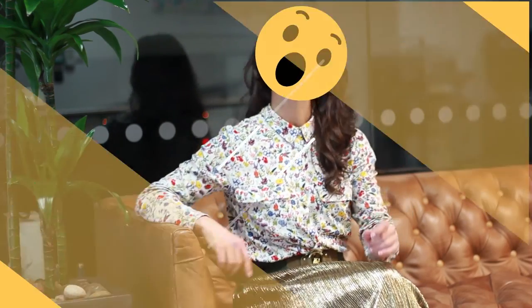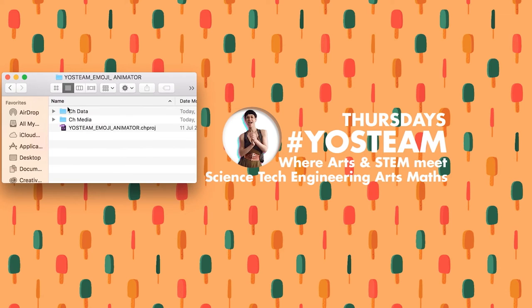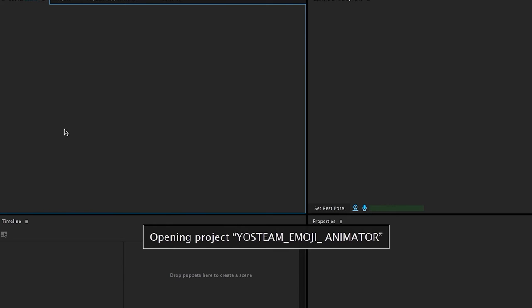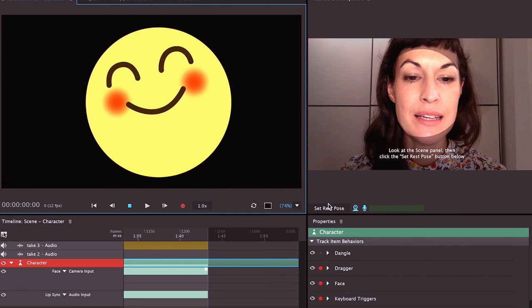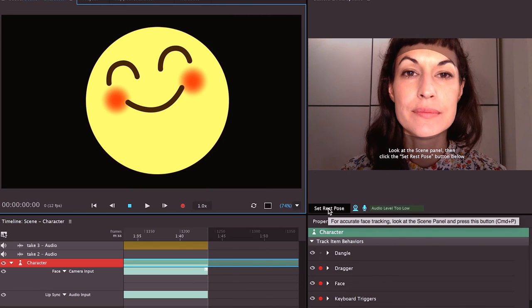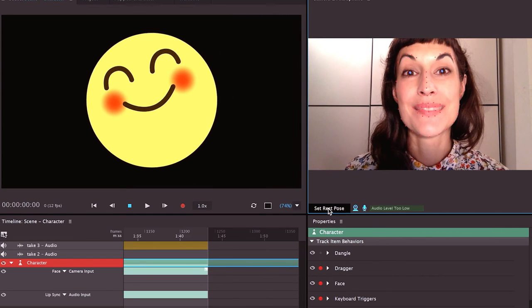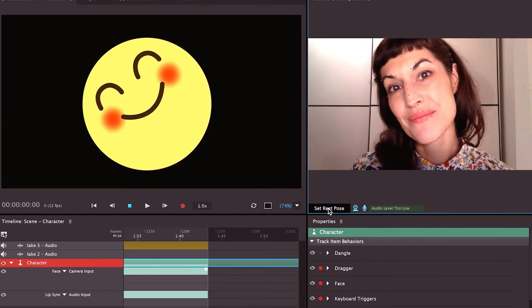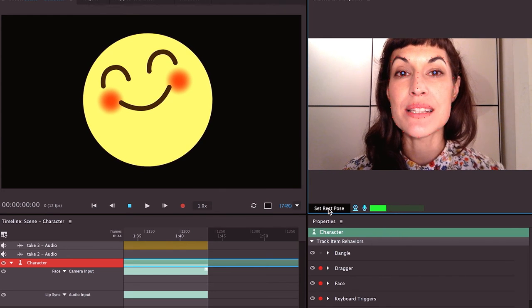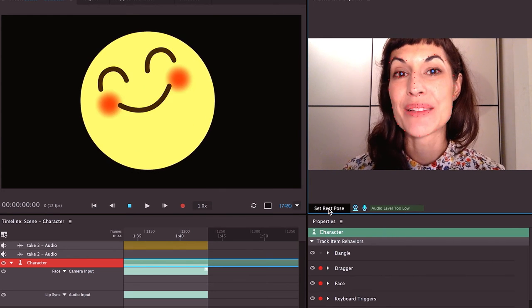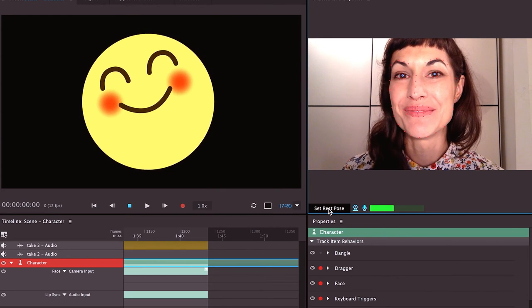In the links below, you can download the file to emoji yourself. Simply download the project. Open the folder. Everything you need is there. Click on the character animator project. And here we are. Let's set the rest pose. I think we're ready. I prepared three emojis. Enjoy!